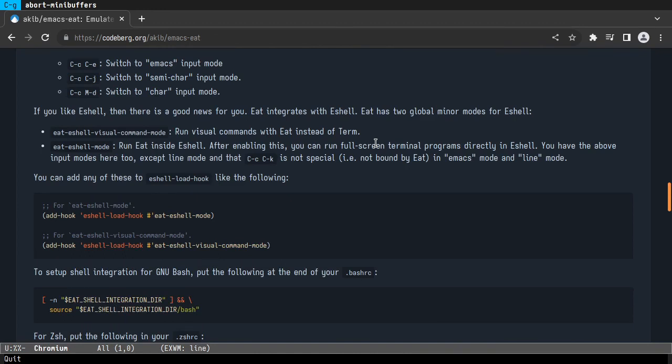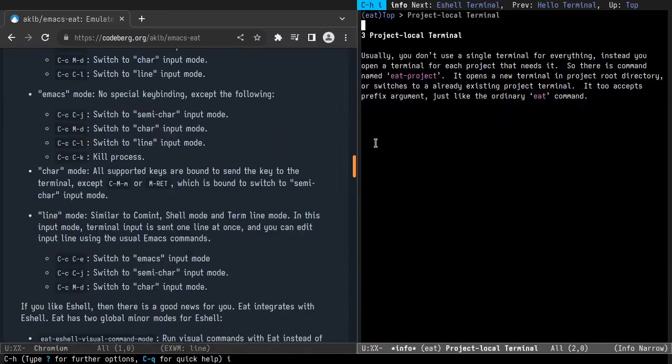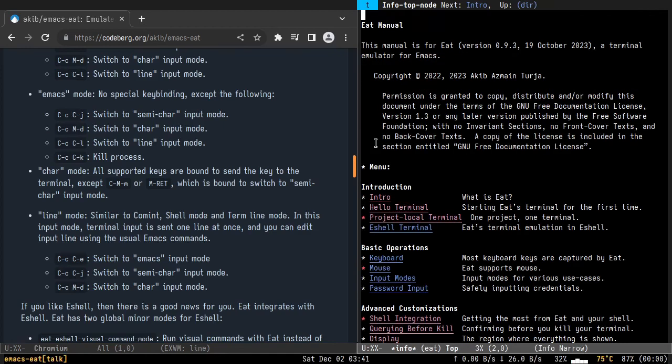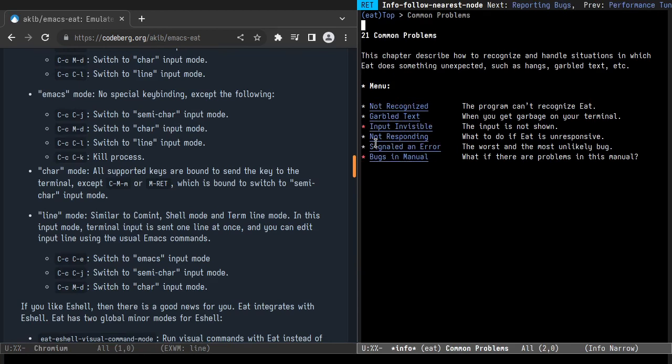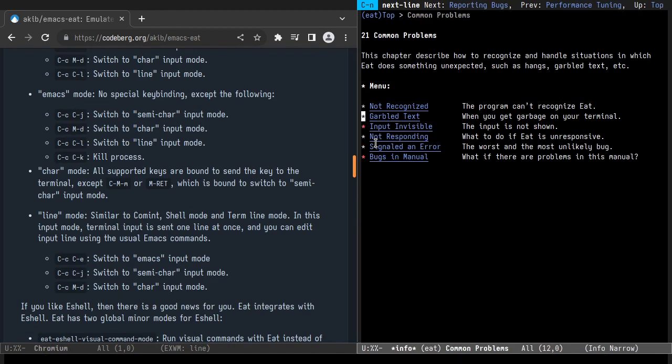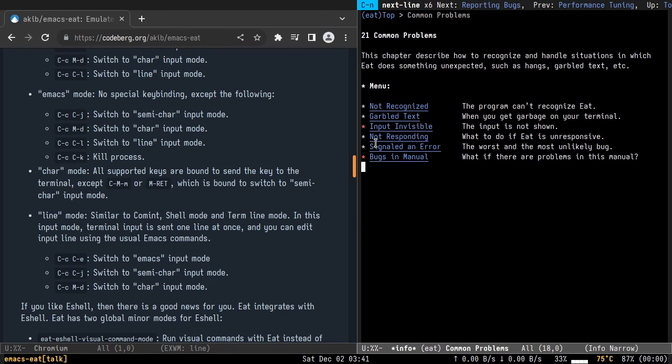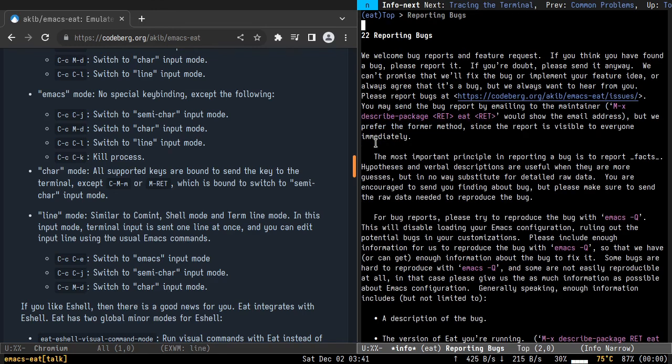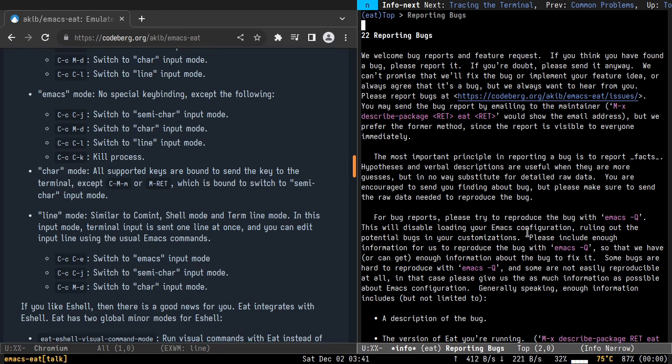If you hit any problem, there is a dedicated section for debugging that, like a common problems chapter. And if your problem is still not fixed, please report it to me. This helps me to improve it for everyone. And when you report, please read this chapter so that you can make better bug reports.